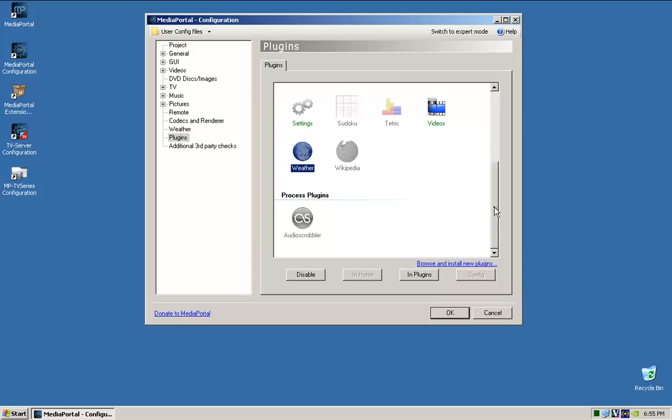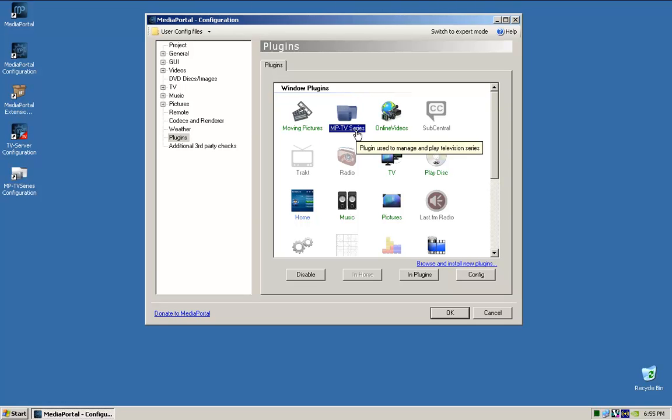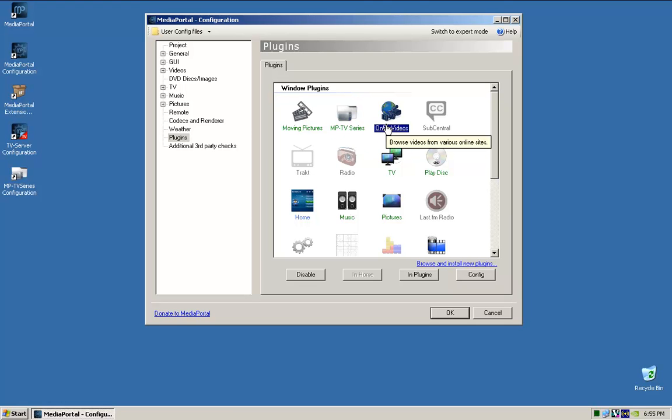And videos, we'll leave on, and the weather. So at the moment that's it. That's at this point in time all you need to do to configure Media Portal. And then next what we'll do is we'll actually go and configure these plugins, the Moving Pictures, TV series, and online video. So we're going into that right now.